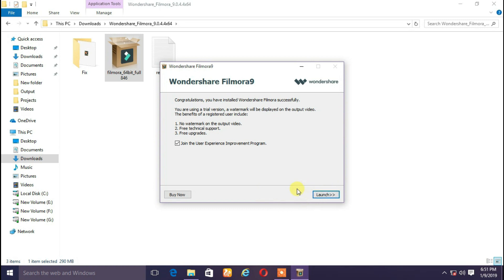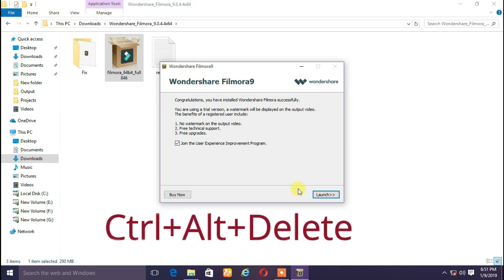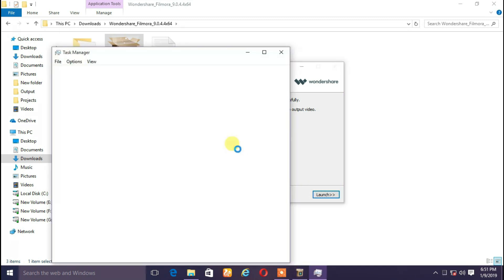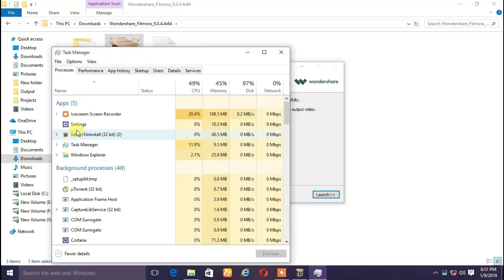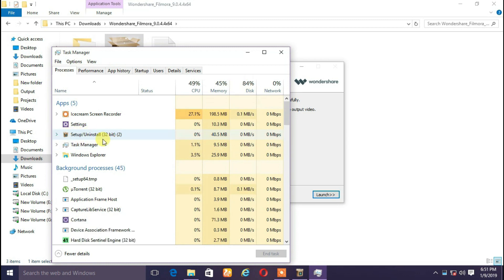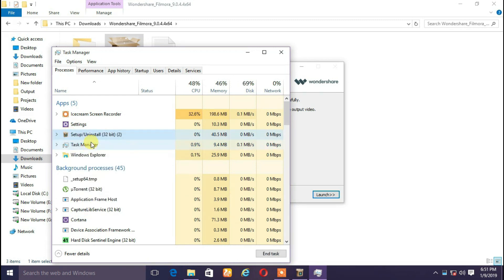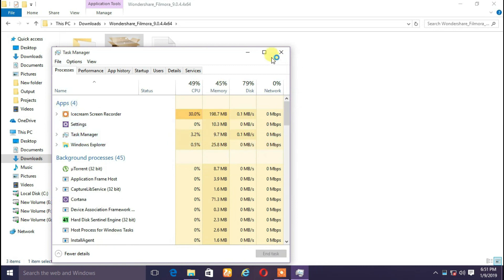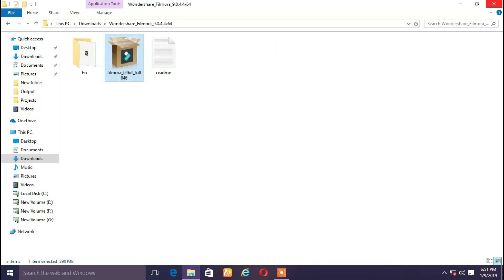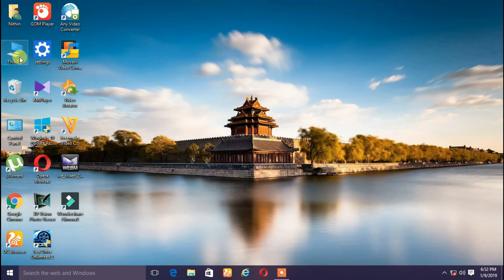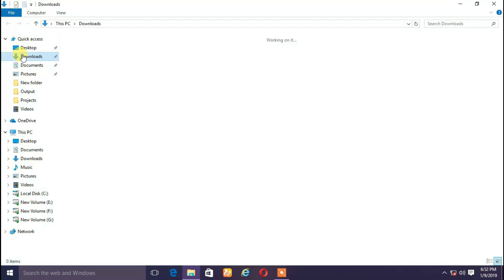We will open it. We will also open it. We will show it as task manager. The task manager is ready. We will set up the uninstall file, set up the end task manager, and then click the end task.